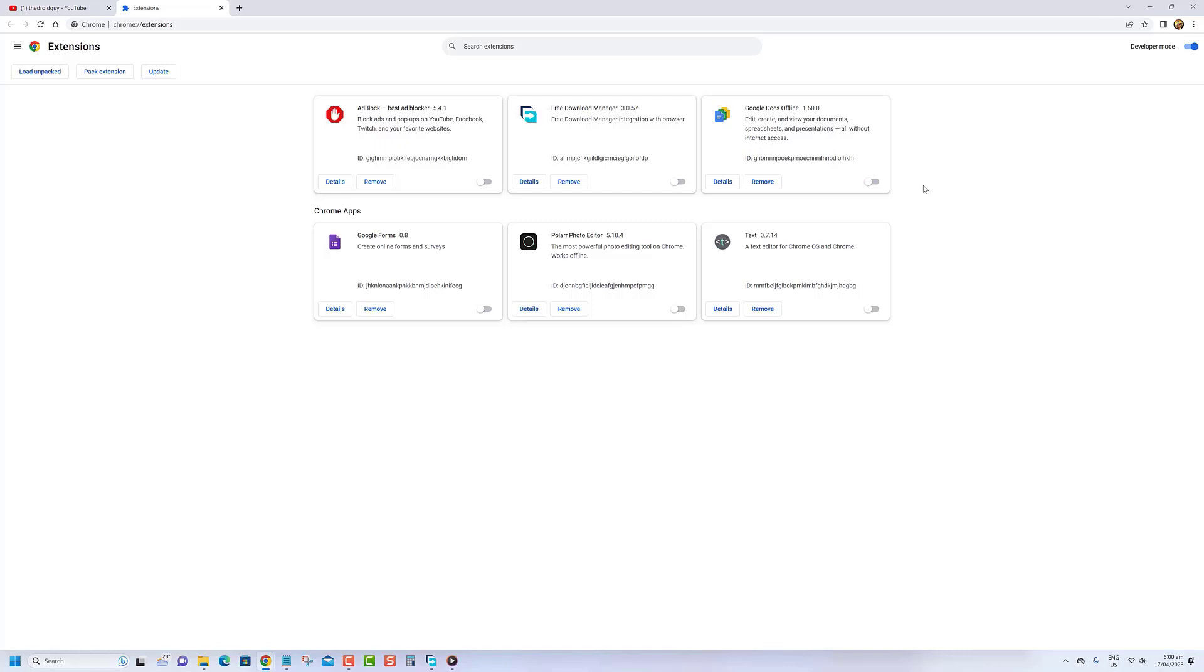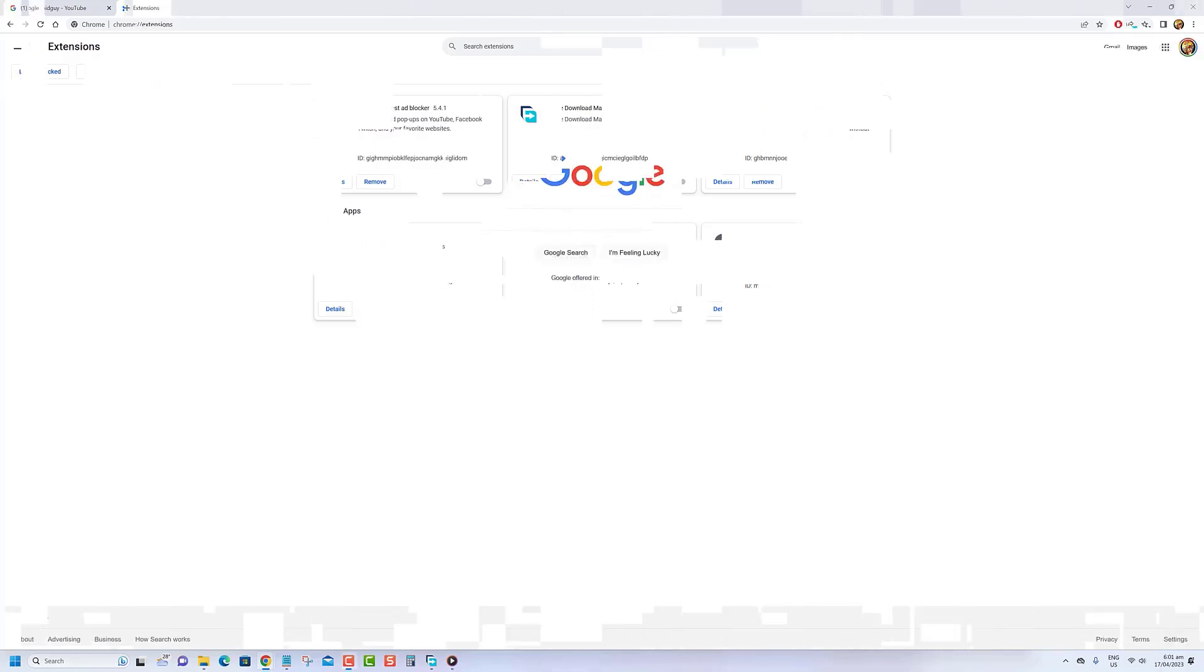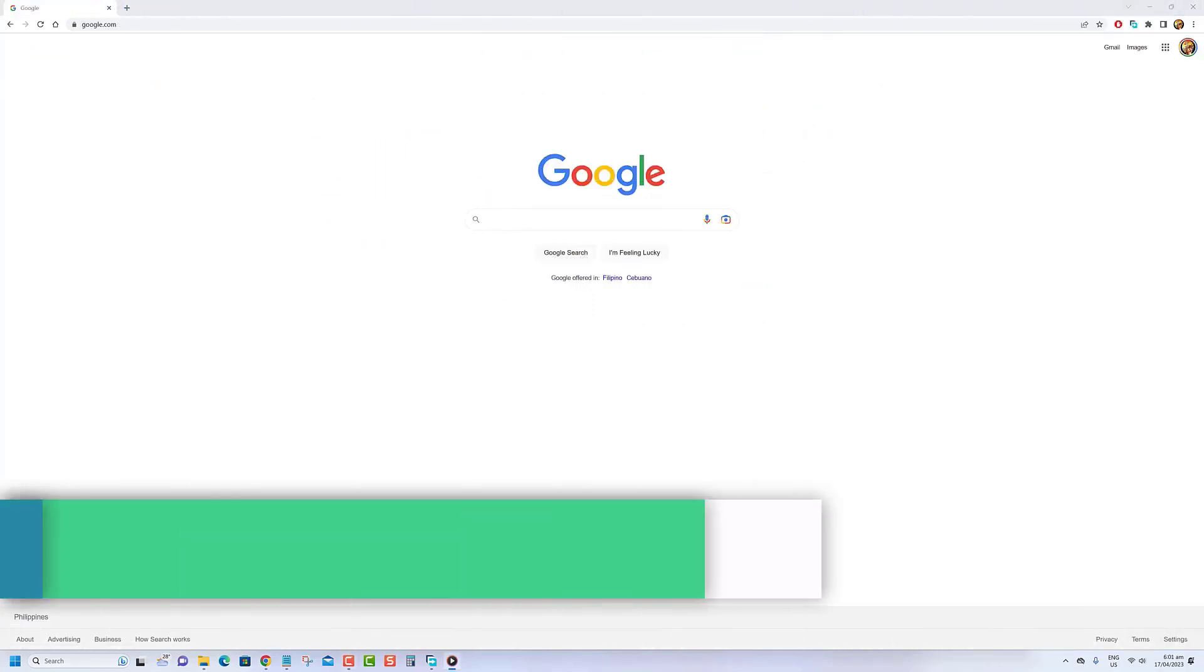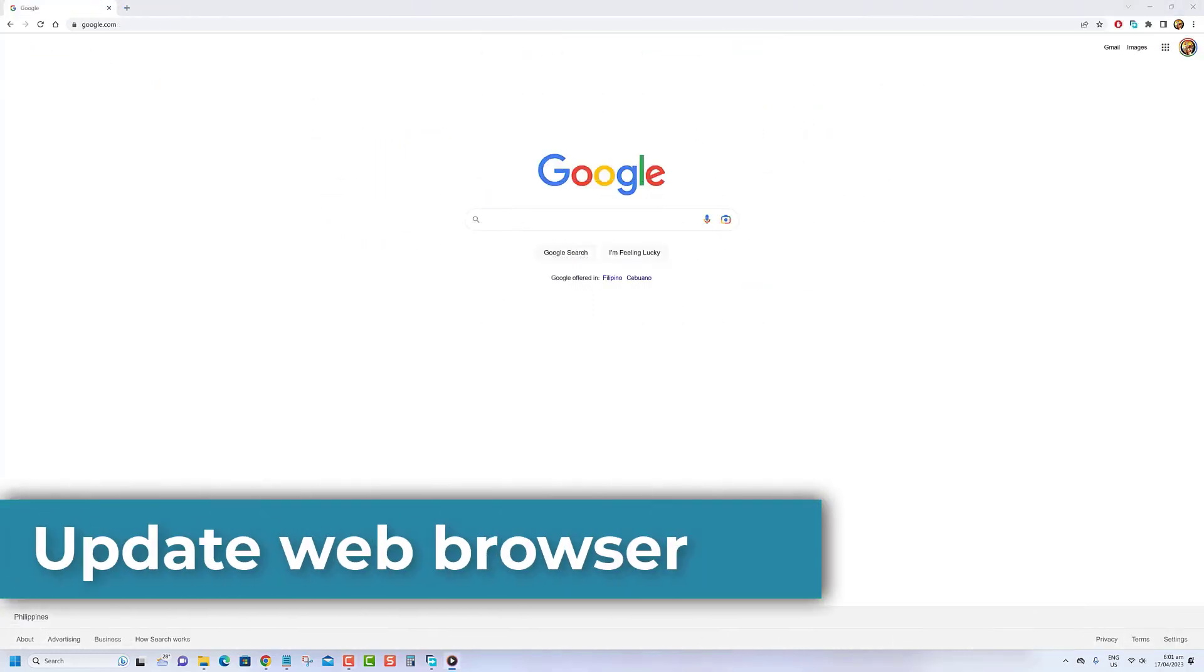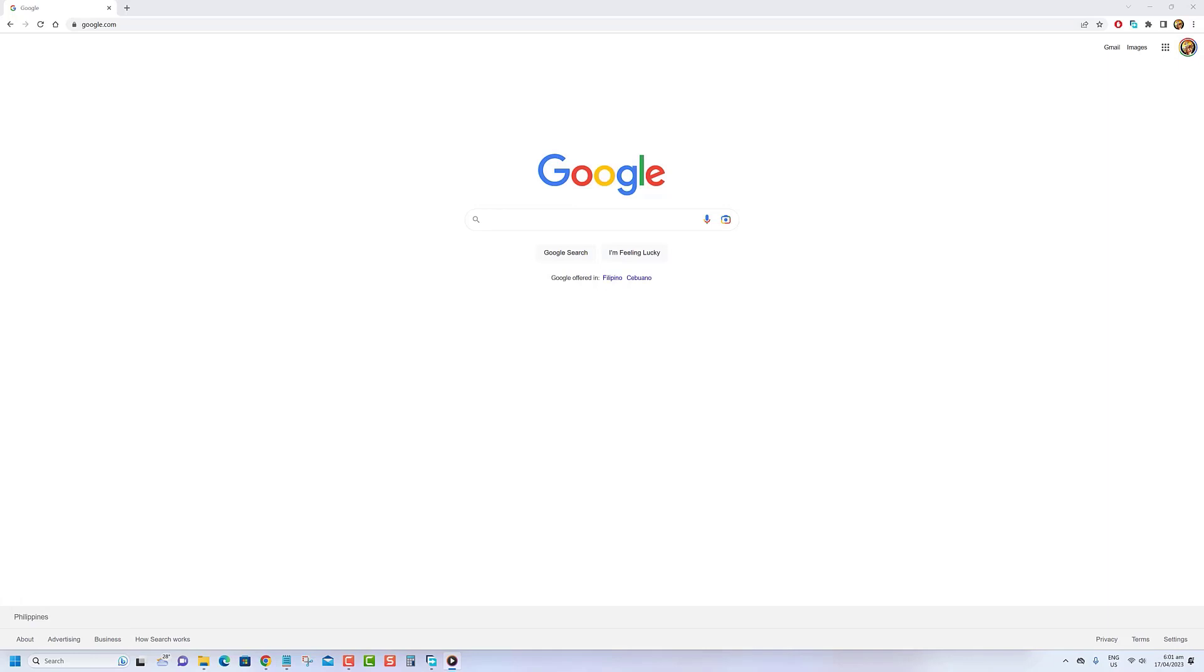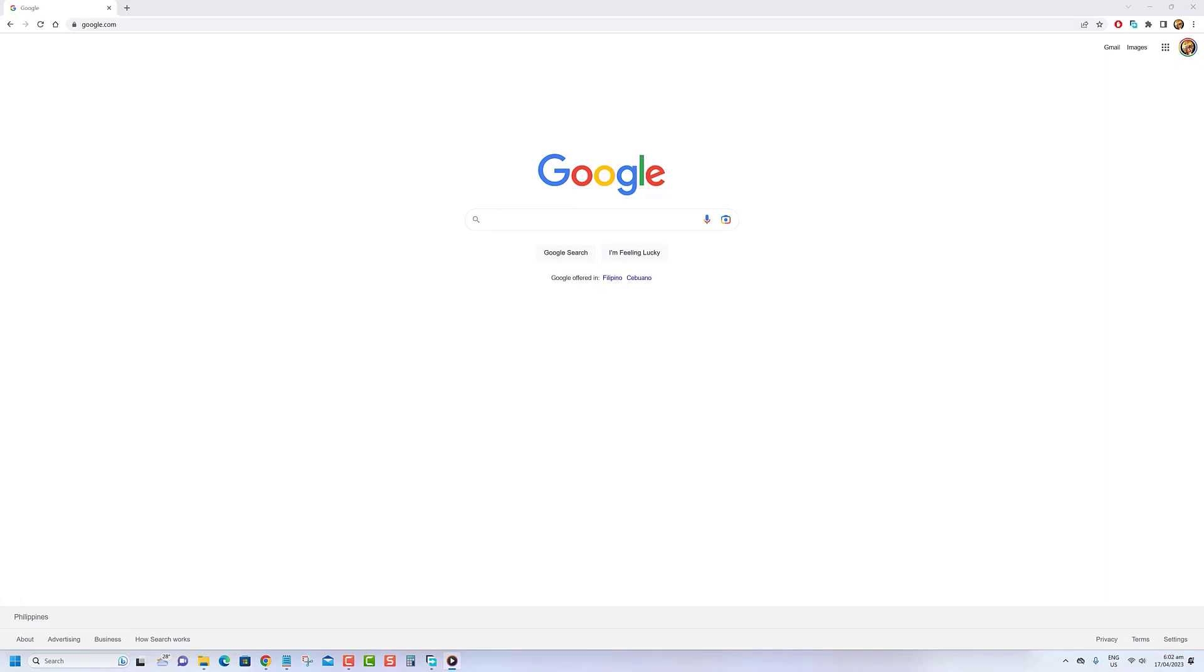By downloading and installing the most recent version of your web browser, you can update its features, fix issues, and enhance its performance. This keeps your browser secure and enables seamless functionality on modern websites like YouTube.